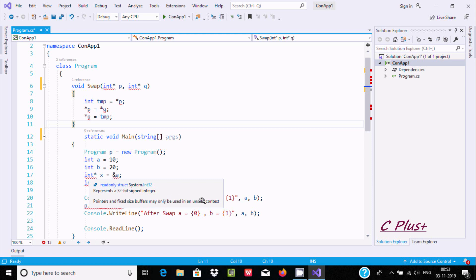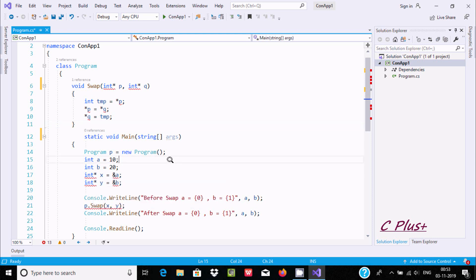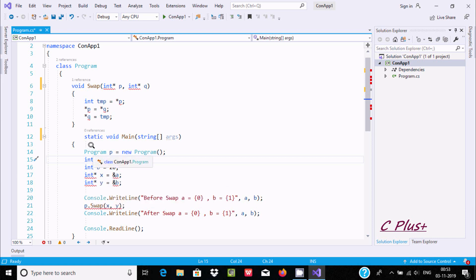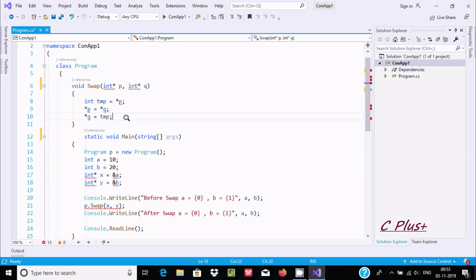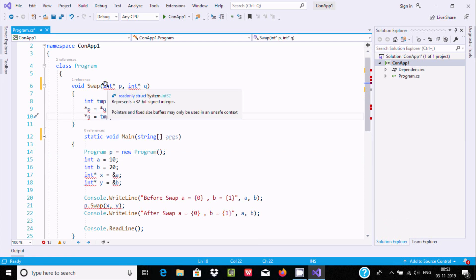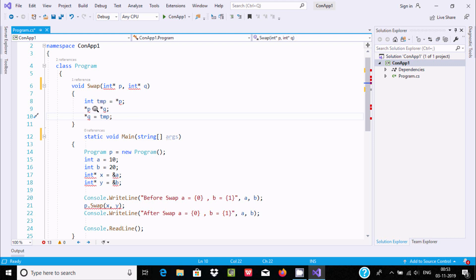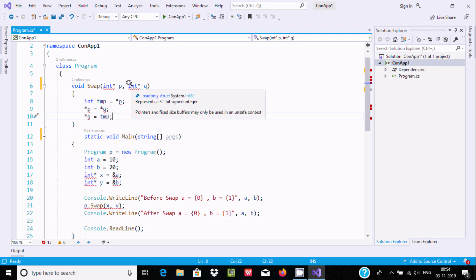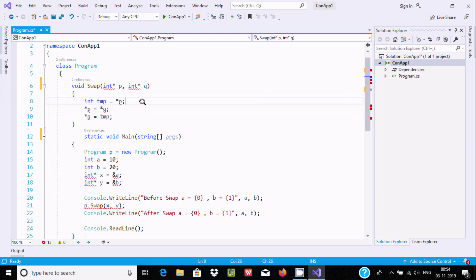When you're using pointer and fixed size buffer, the method body must include the unsafe keyword. Now here's the same problem with this place - the pointer shows the same message. When you're dealing with the pointer concept, you must include the unsafe keyword.